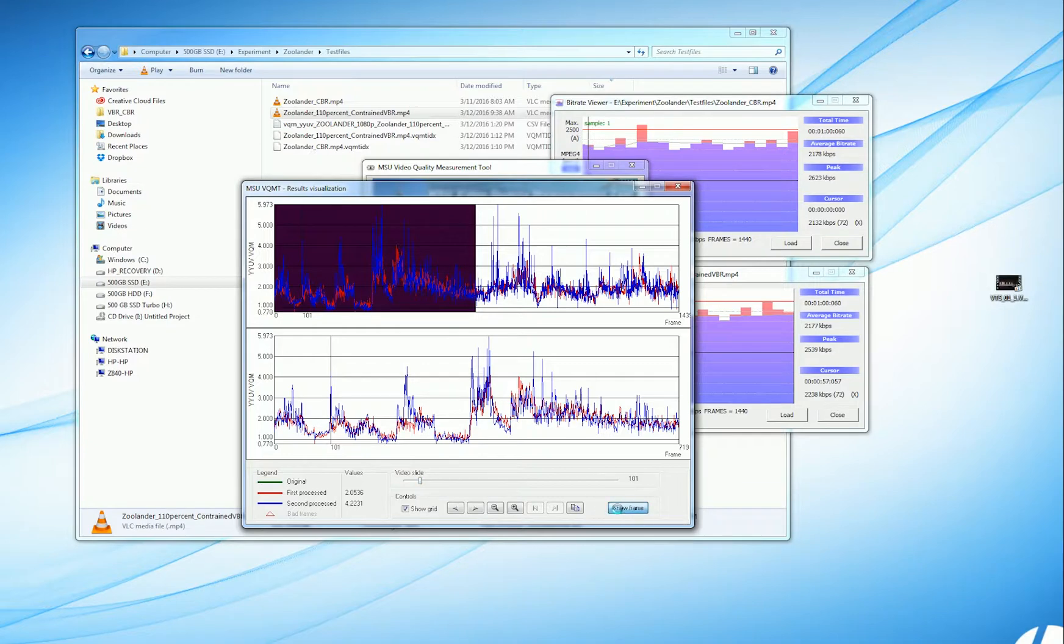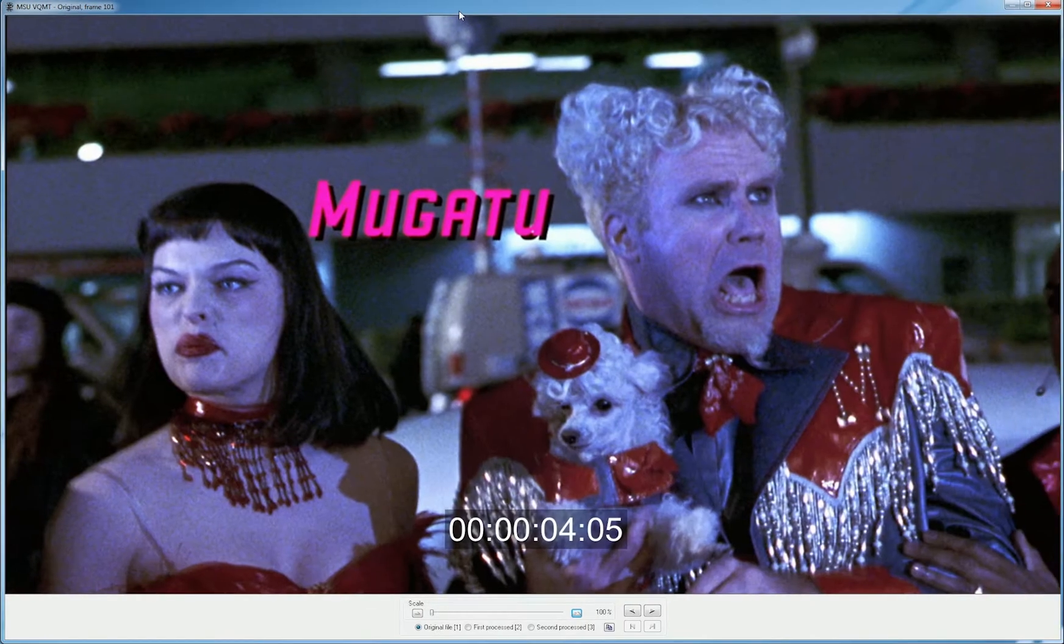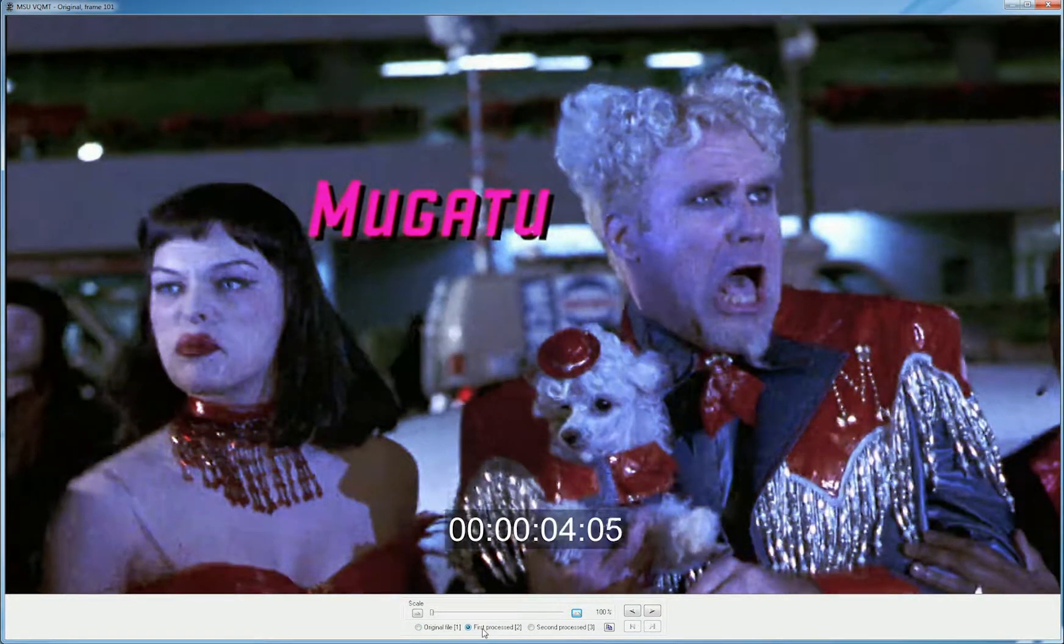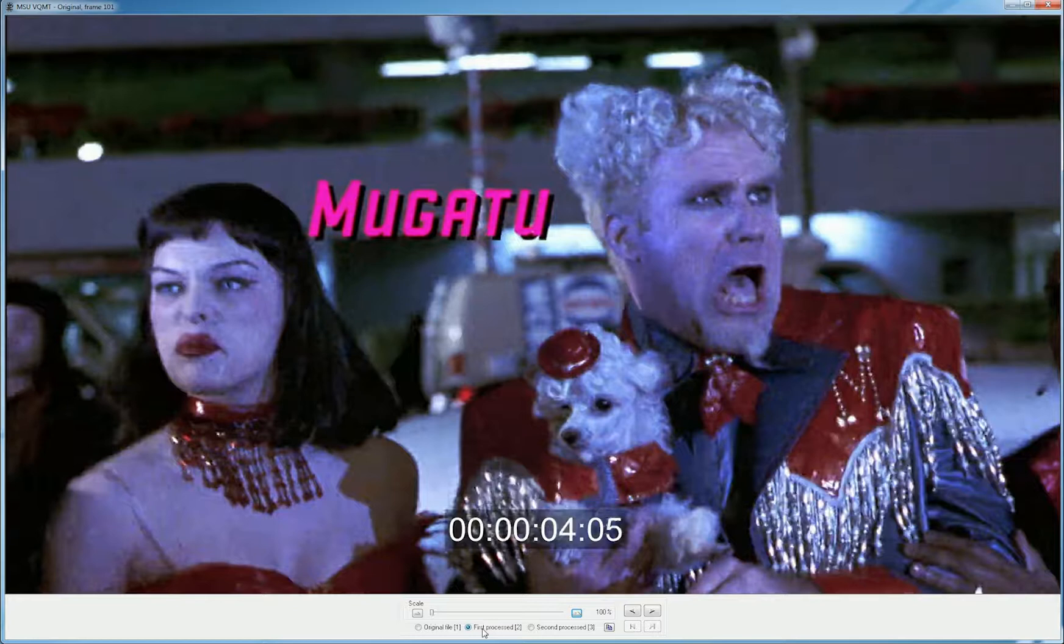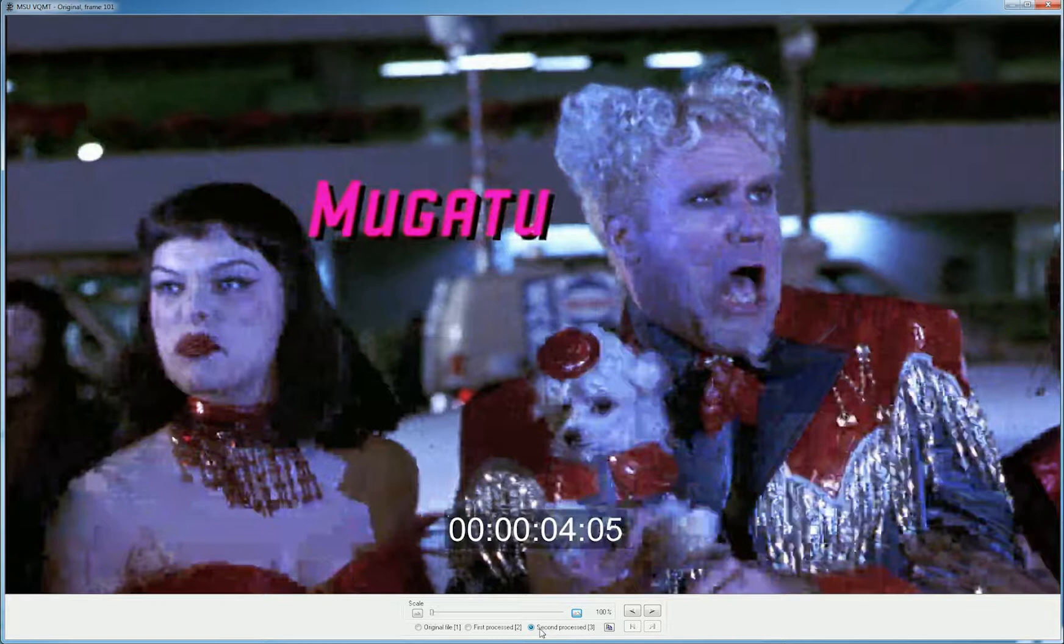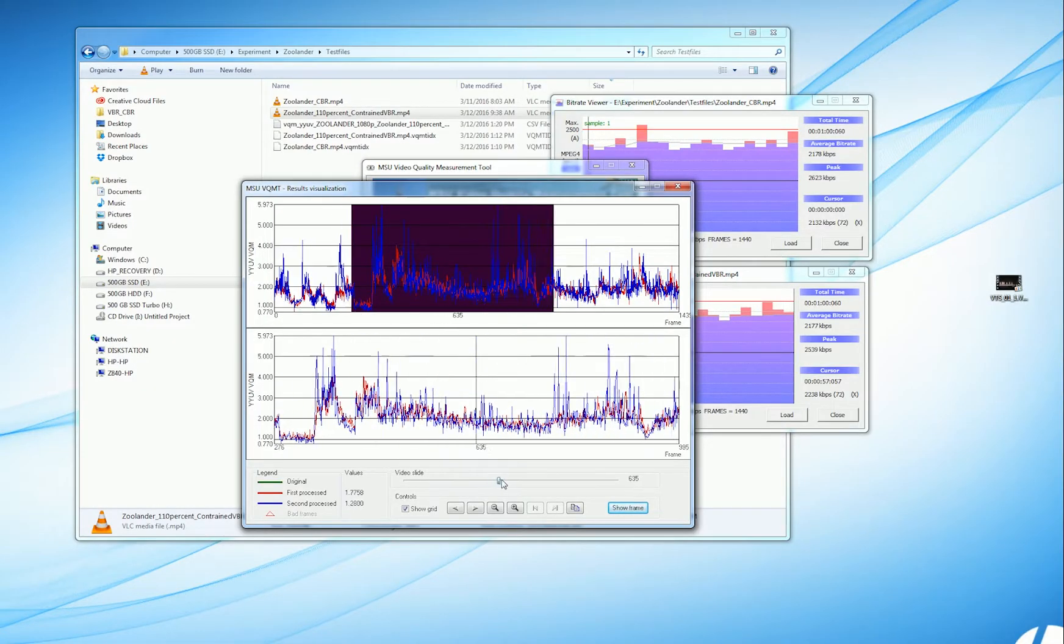Let's look at this one. Click Show Frame, and this is from the start of the clip. Here's the original file, here's the first process, which is the constrained VBR clip, and we see some degradation. And here's the CBR clip, and we see a lot more degradation.